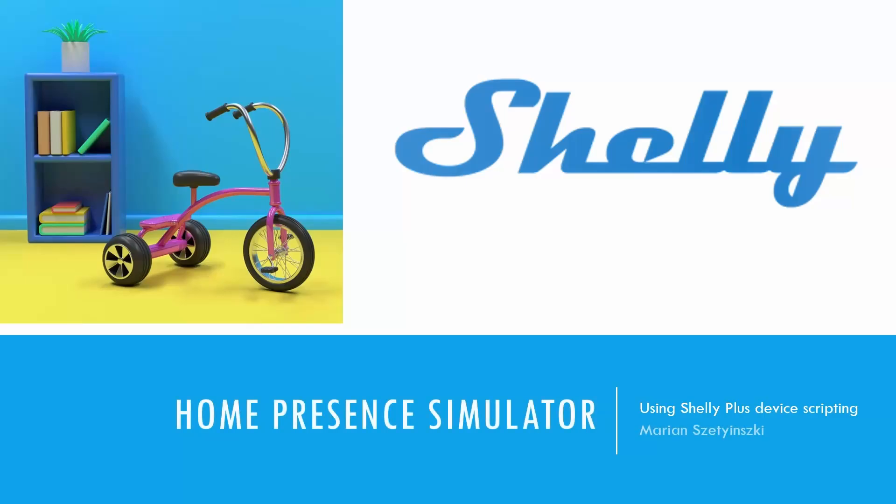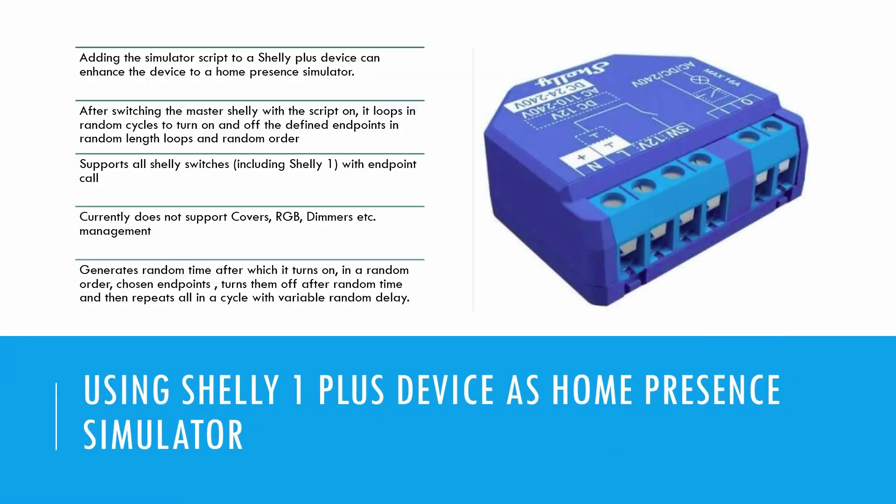Welcome to the Home Presence Simulator tutorial, where we'll show you how to enhance your home security using a Shelly Plus device. As you step out of your home for a vacation or a long day at work, your peace of mind is the priority.